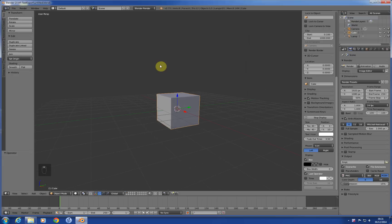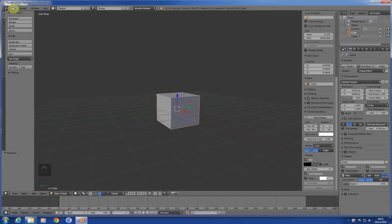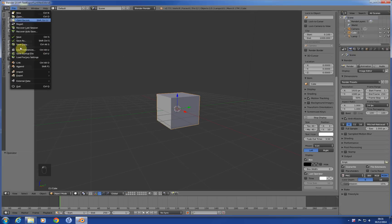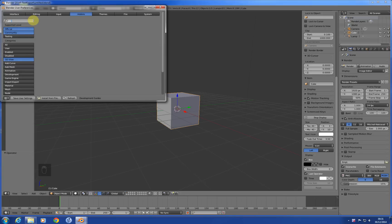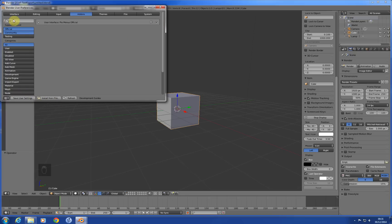It's just the standard Blender install. I'm just setting it back to default. There's a couple of things I'm just going to install. User preferences, add-ons, pie menus. It's just a menu system - I'm used to using it now. I think that's it for now. I'm going to add any more in as we need them.